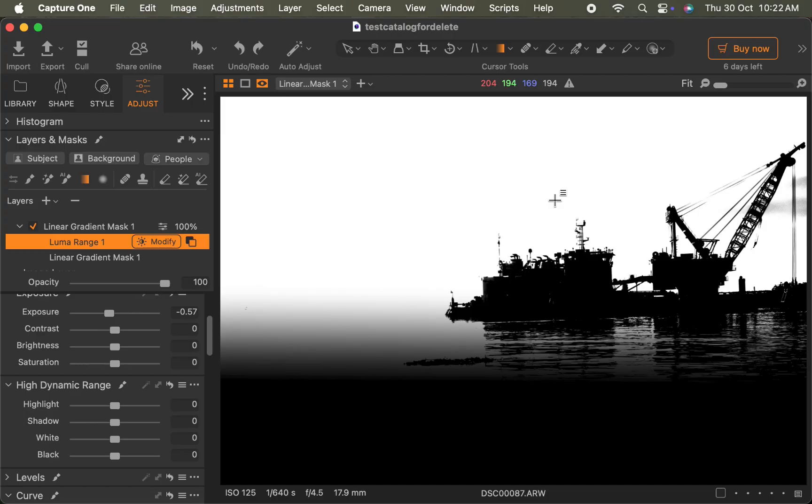So that was the new combined masks feature. As you've seen, it makes masking in Capture One much more intuitive and powerful. The next new feature is retouch eyes and teeth.